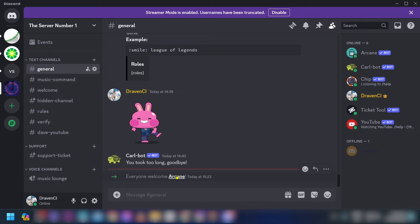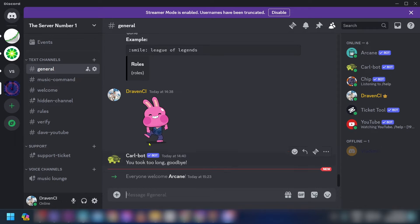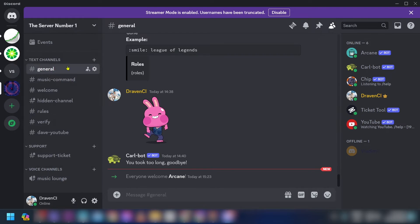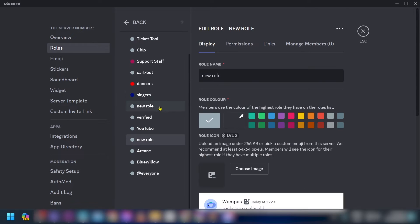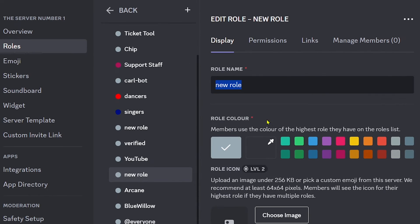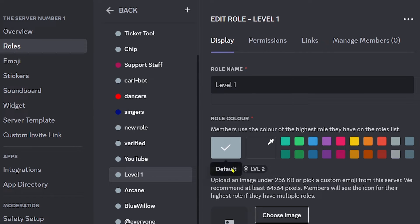Arcane is already here in the server. Now that we have added Arcane, we're going to go to the server settings and create some level roles. Click on Roles to get started.